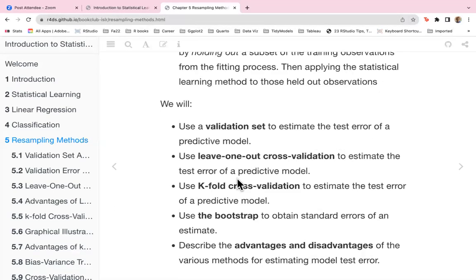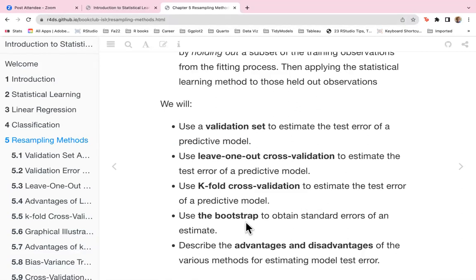Our learning objectives include: use leave-one-out cross-validation to estimate the test error of a predictive model; use k-fold cross-validation to estimate the test error of a predictive model; use a bootstrap to obtain standard errors of an estimate; and describe the advantages and disadvantages of the various methods of estimating model test error.